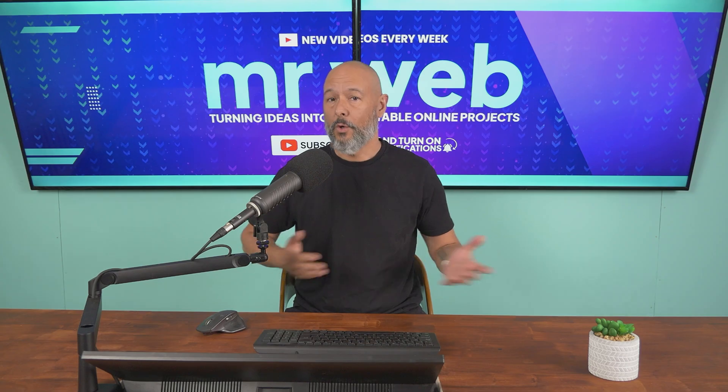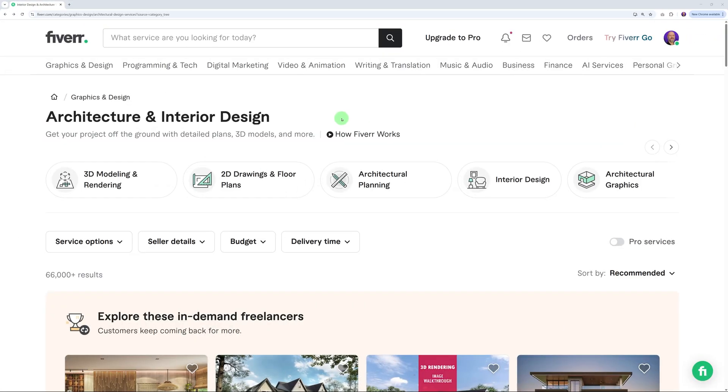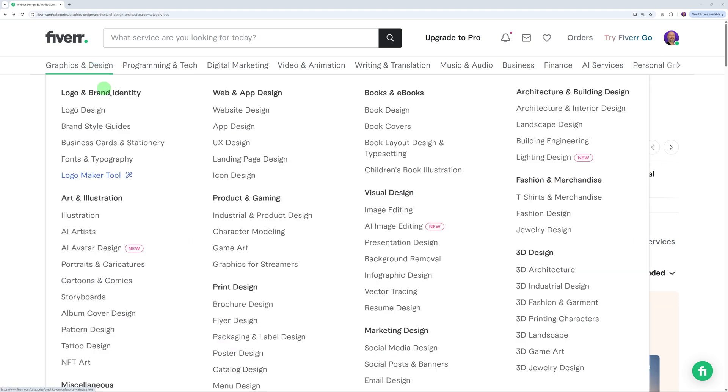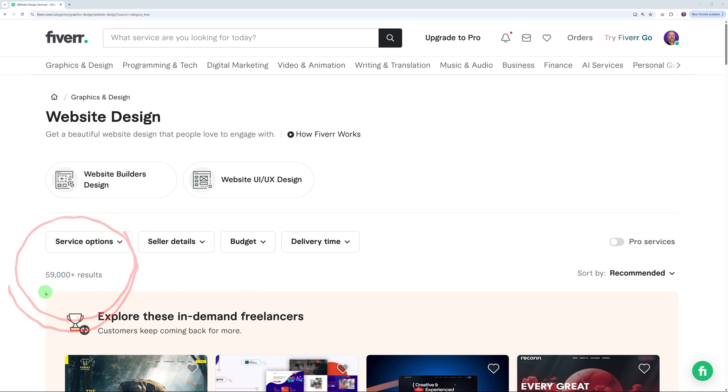Let's get started with step number one, which is the most important one: preparation. We need to do a little bit of research first. Let's say if you wanted to sell web design services. Most people are going to search for web design, and that returns 59,000 plus results. Clearly, there's no way people are going to find you, especially if you're new to the game.